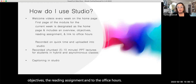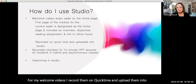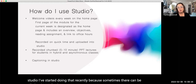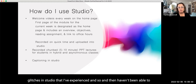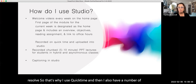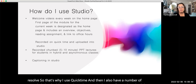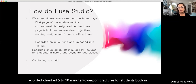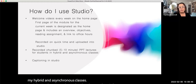For my welcome videos, I record them on QuickTime and upload them into Studio — I started doing that recently because sometimes there can be glitches in Studio that I've experienced and haven't been able to resolve. I also have a number of recorded, chunked five-to-ten-minute PowerPoint lectures for students, both in my hybrid and asynchronous classes. And I also use the captioning in Studio.